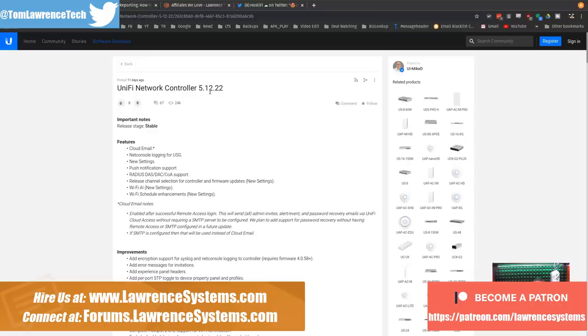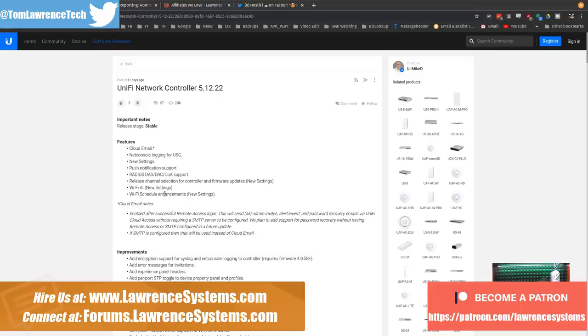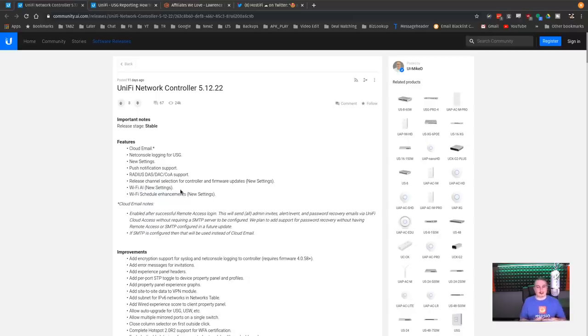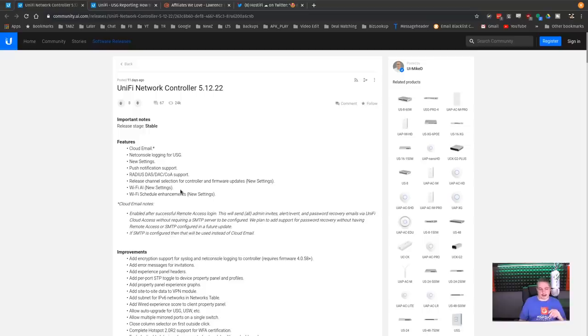I've been doing some testing with it and it's pretty cool. I like the new interface, which we're going to talk about. New interface options, I should say. Here's the new features: net console logging for the USG, a new settings menu, WiFi AI under the new settings menu, and WiFi schedule. And yeah, I know AI is a buzzword, but it's basically an intelligent WiFi tool. So that's kind of neat.